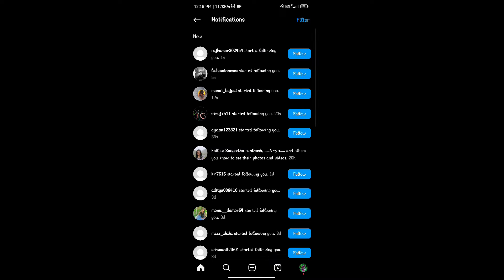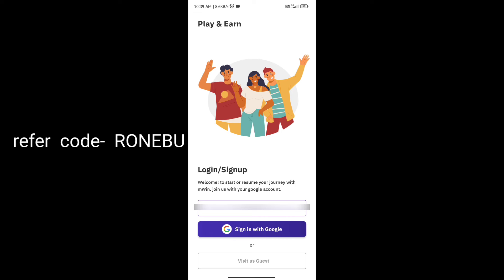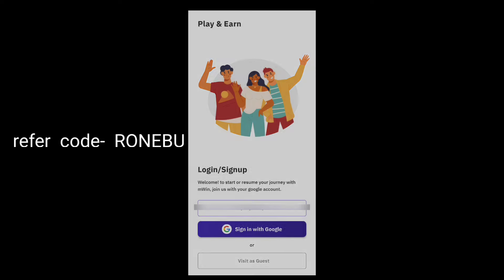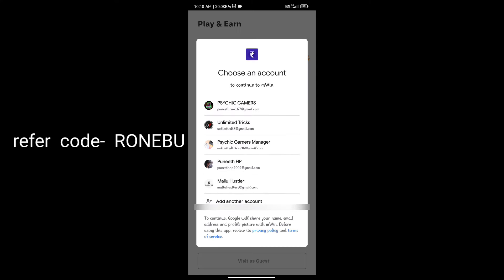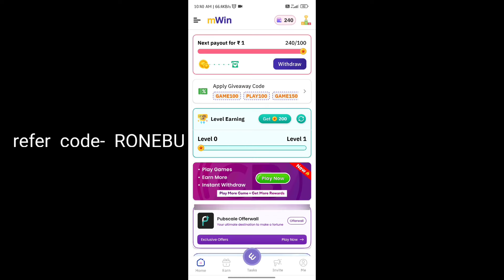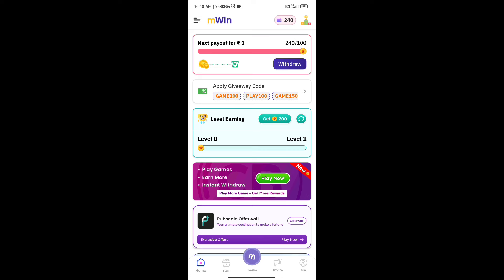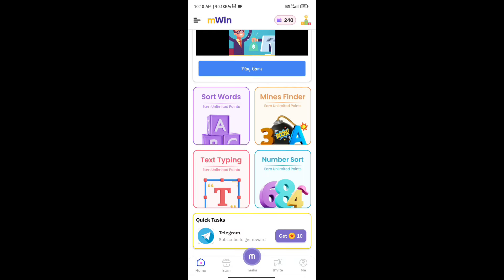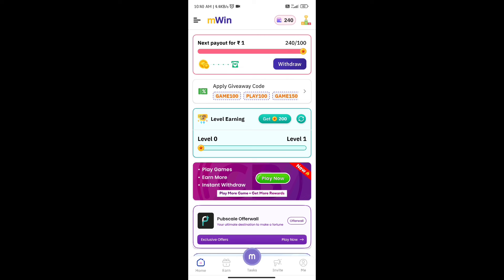Let's go to the main application in the description box. If you want to download the application, you can log in and enter the referral code. You will receive a few coins when you enter the referral code and sign up. We will use the login interface and be able to do extra earnings, including level earnings and mini tasks.